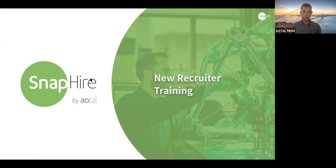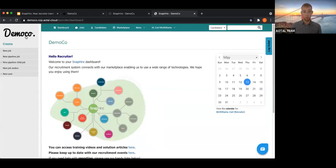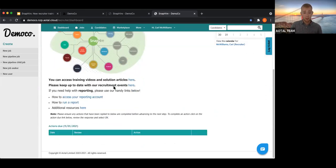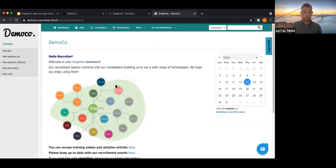Now I'll jump through to our demo site — we've called it Demo Co. When you log in, you come through to the main dashboard, which is customizable by the admin user. You can change the welcome message, the image, and add solution articles or references. Further down there's the Actions Due section, which is really useful — it will show any actions that need to take place around candidates, things coming up or things you haven't done yet.